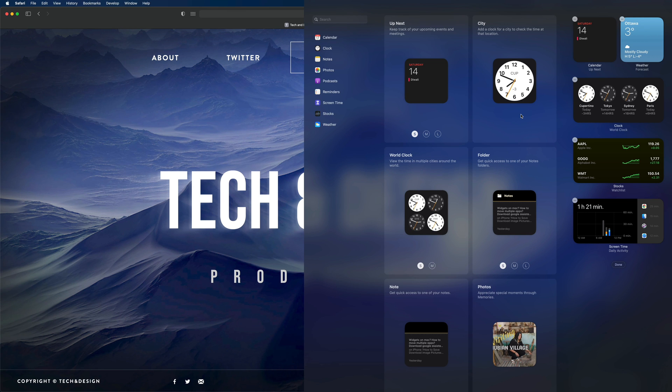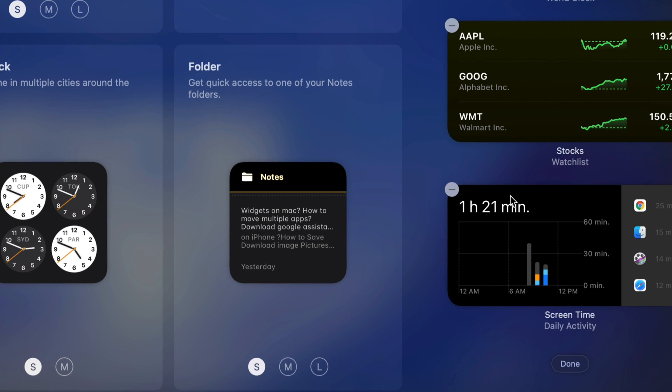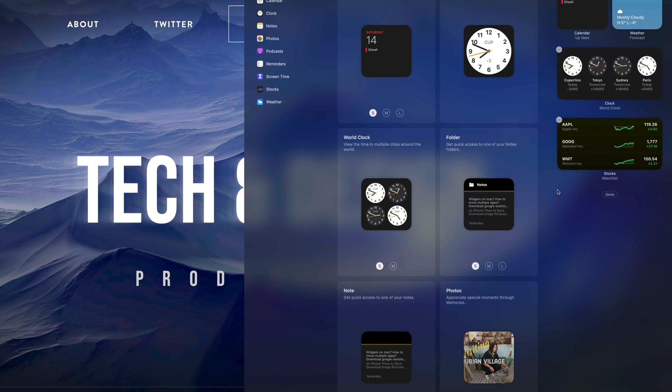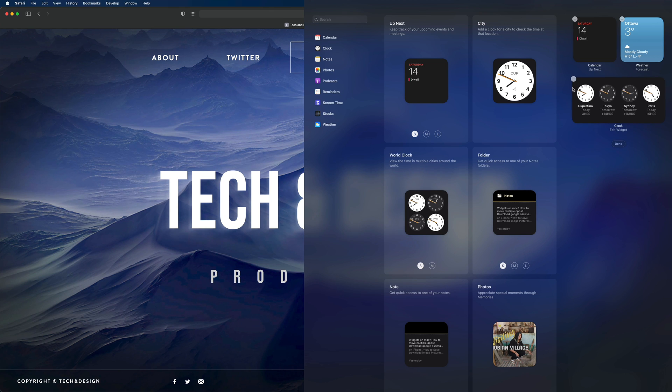From this window we can add or take out any widgets. For example, if I don't want my screen time to show up, on the top left-hand side I'm going to see this minus button. Just tap right there and it's going to go away. That's how you can take out any widgets.